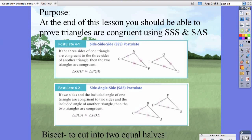Postulate 41 is the side-side-side postulate. It states that if three sides of one triangle are congruent to three sides of another triangle, then the two triangles are congruent. We write it as: triangle GHF is congruent to triangle PQR.